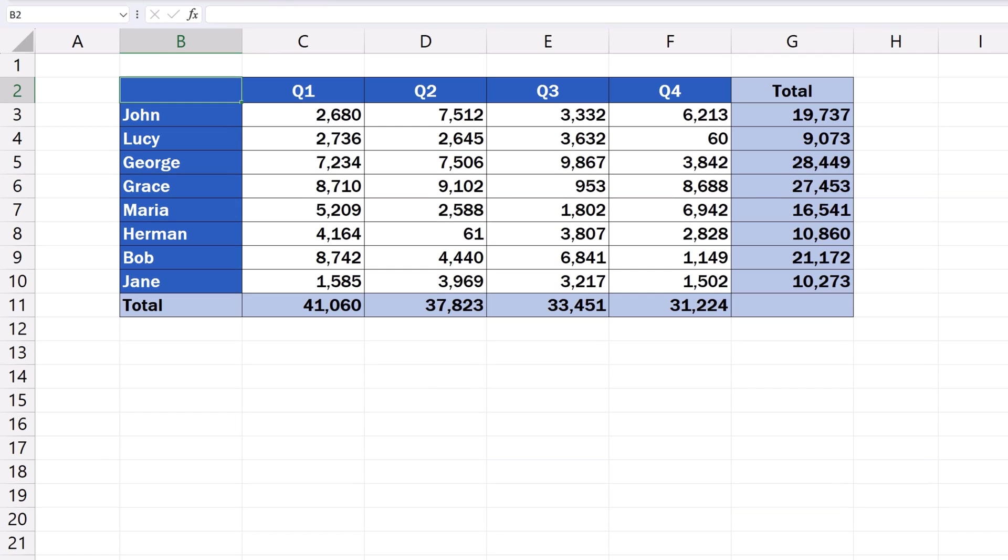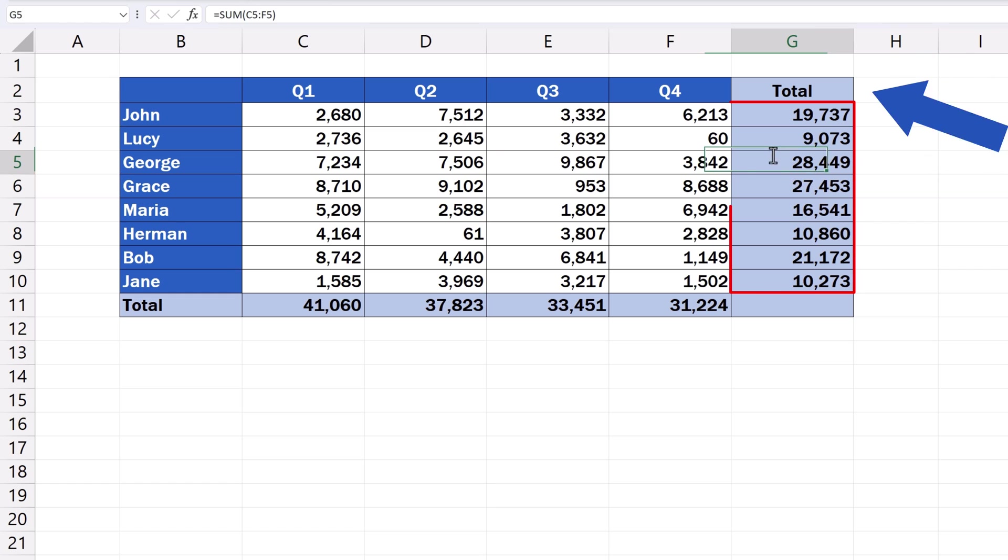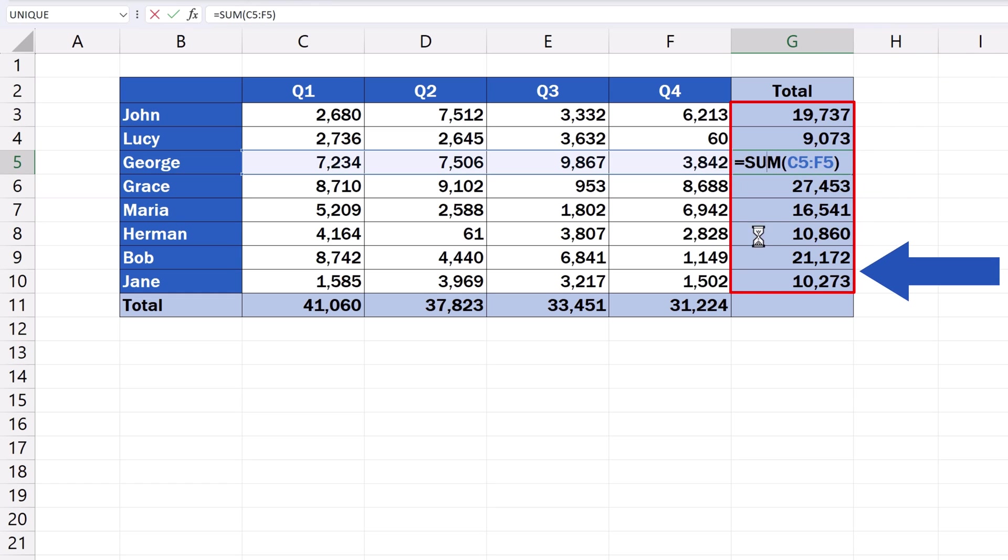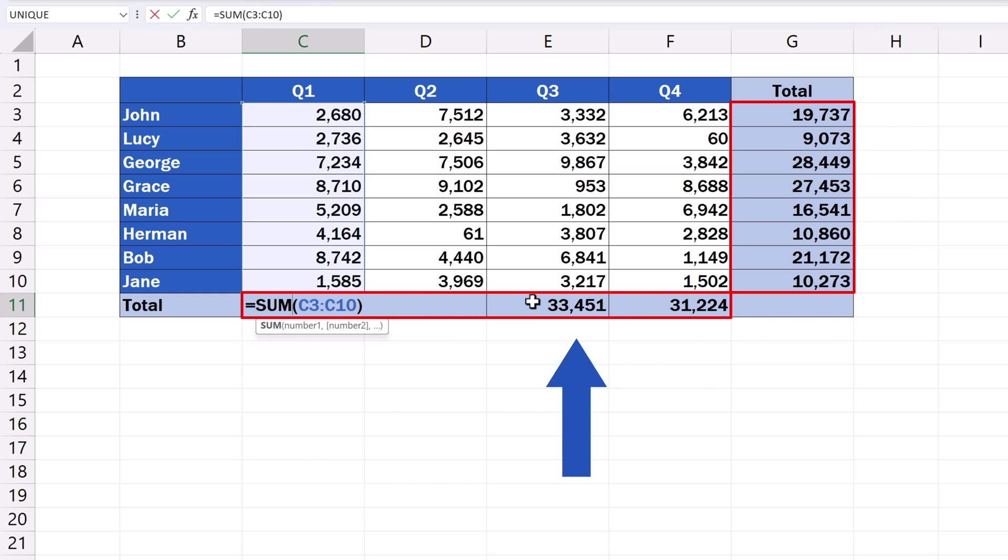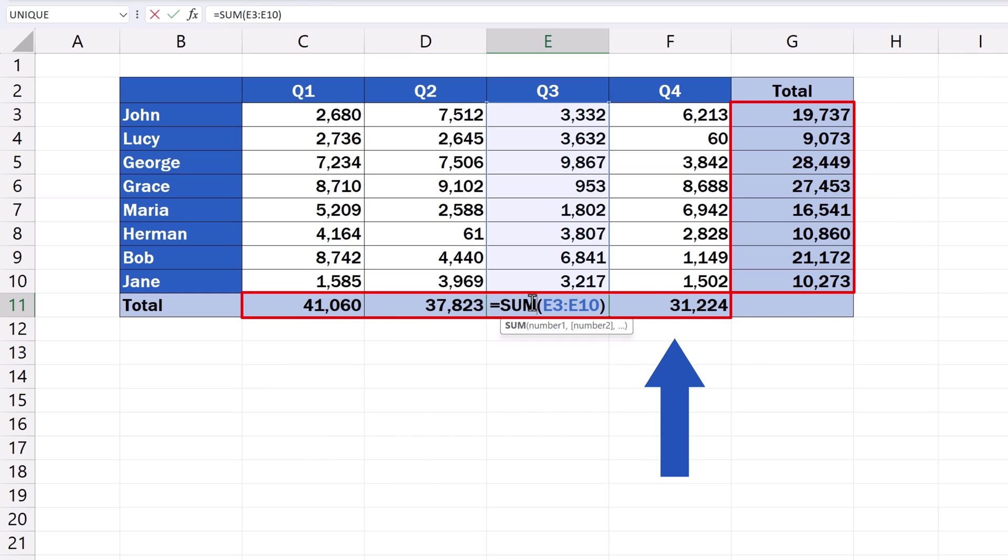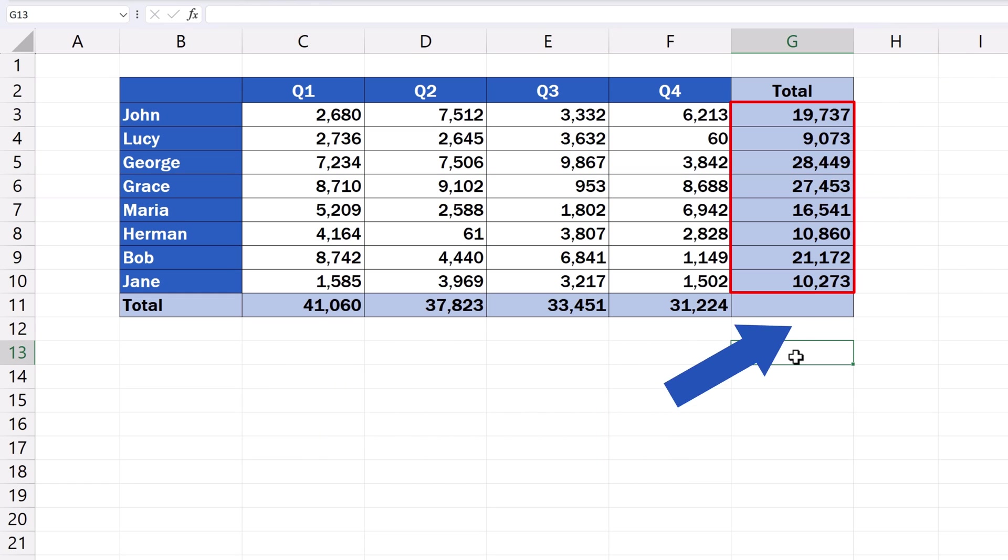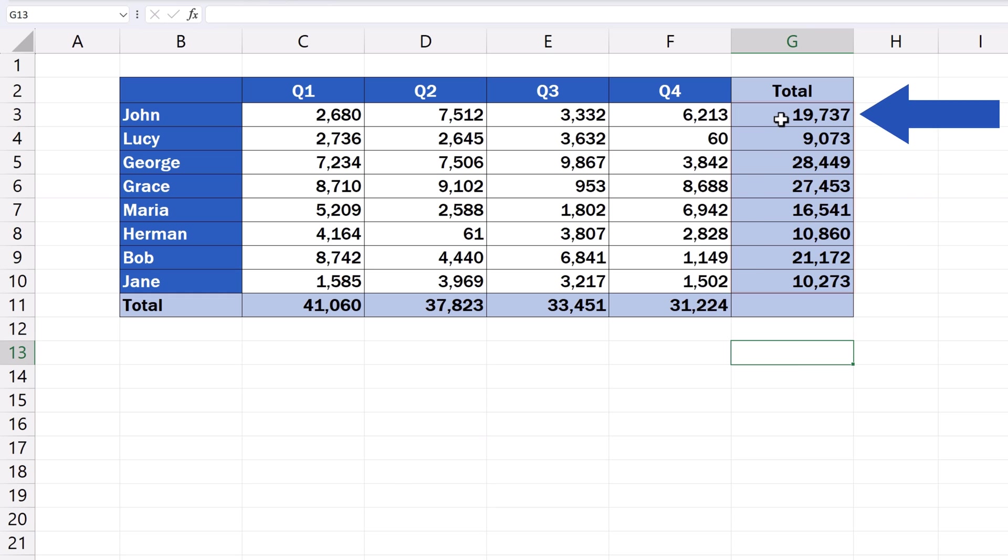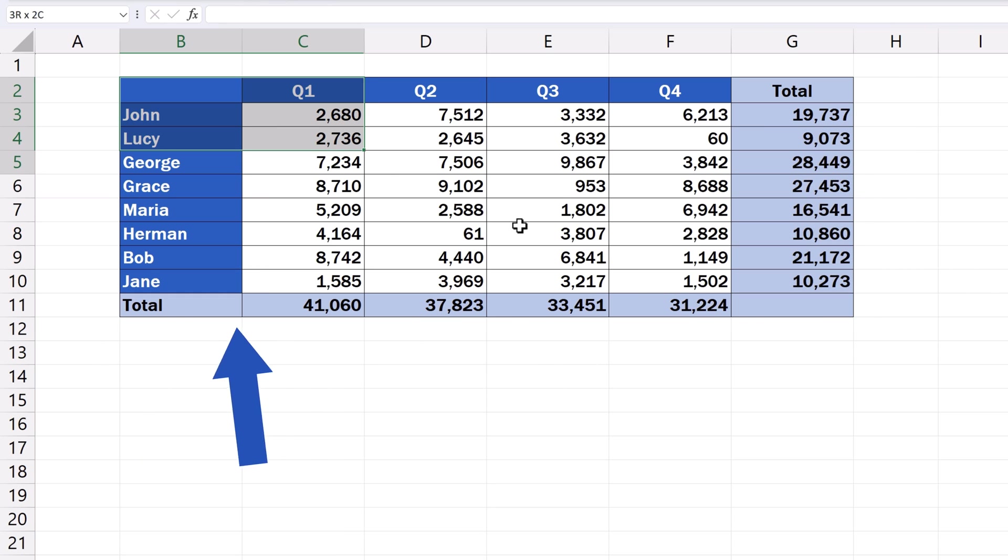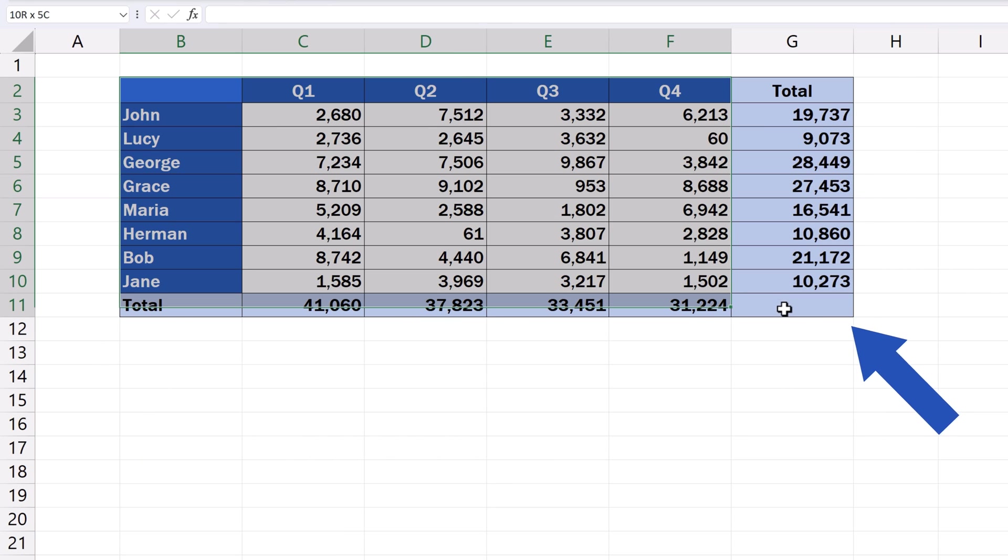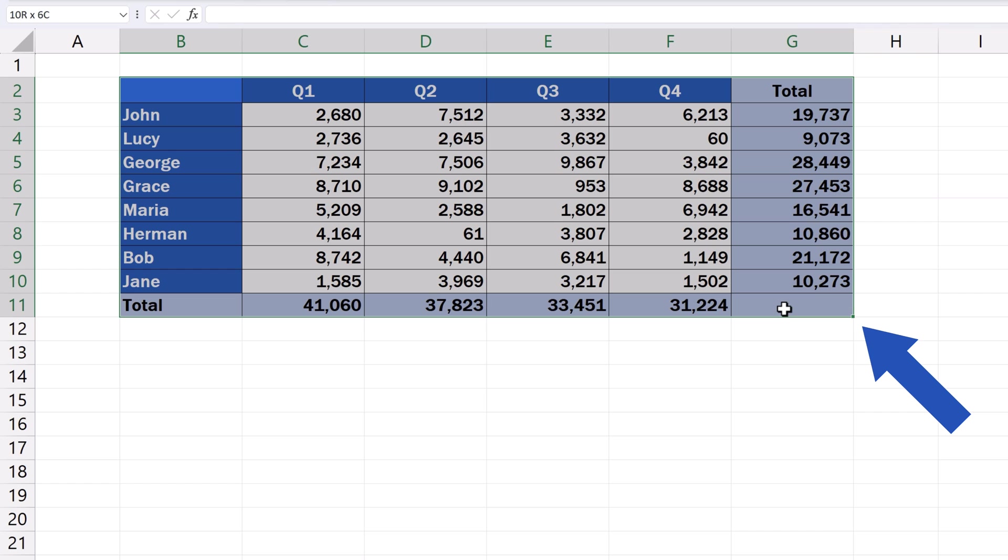To remove a formula in a specific area, we need to select that part of the spreadsheet first. In this table, there are formulas in column G and row 11. To remove formulas only from column G, we've got to select it first. The same way we can select the whole data table or any specific part of the spreadsheet.